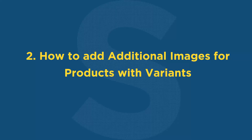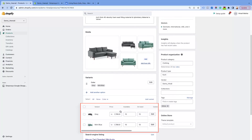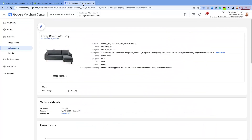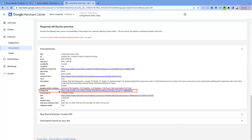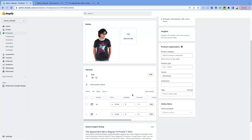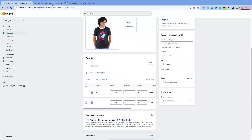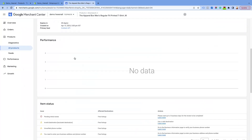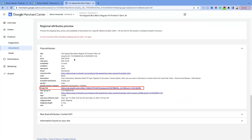2. How to add additional images for products with variants. For the product with variants, our app submits the variant assigned image as the default product image in the image link attribute. And if no image is assigned to the respective variants, then the featured image of the product will automatically be submitted as the product image link attribute for the variants.